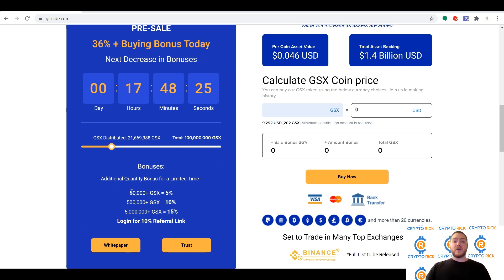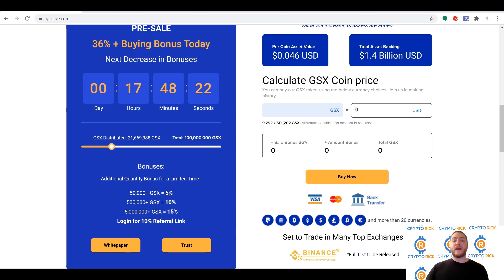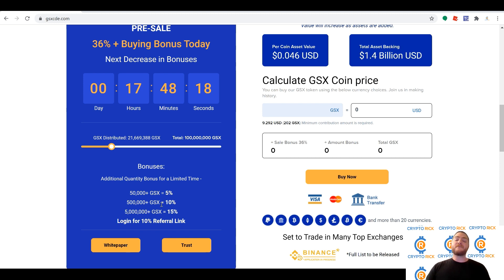In addition, quantity bonuses are happening for a limited time as well. If you get $50,000 or more, you're going to receive a 5% bonus. $500,000 or more, you'll get a 10% bonus. And $5 million plus receives a 15% bonus.